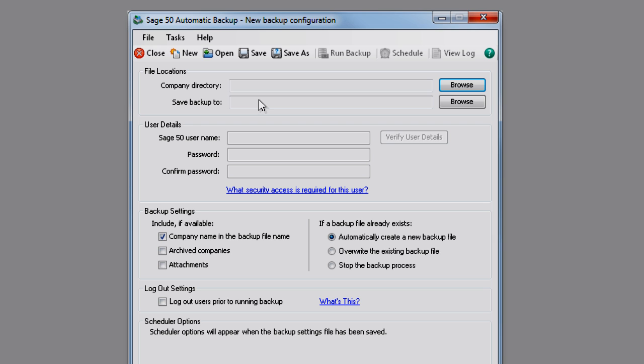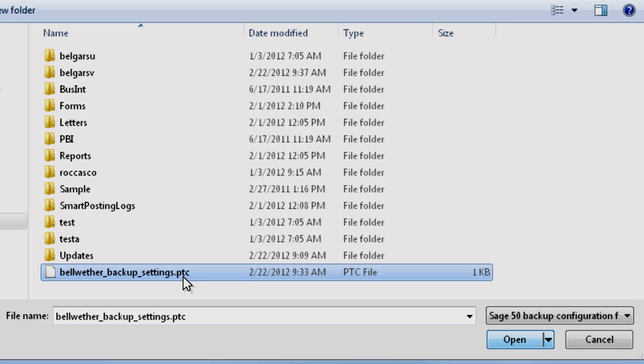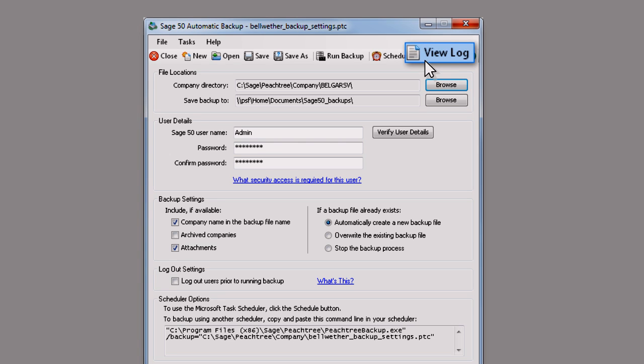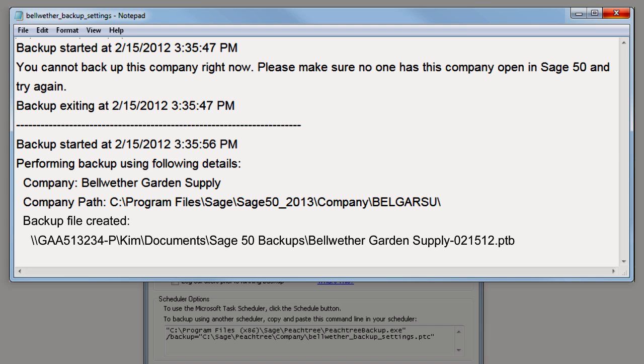It's important to verify that your automatic backups are being successfully created. To do this, open your backup settings file and click View Log. The log shows whether or not your backups were created.